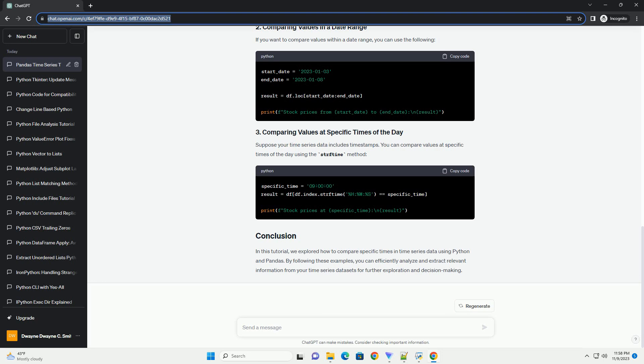If you want to compare values within a date range, you can use the following. Suppose your time series data includes timestamps. You can compare values at specific times of the day using the strftime method.